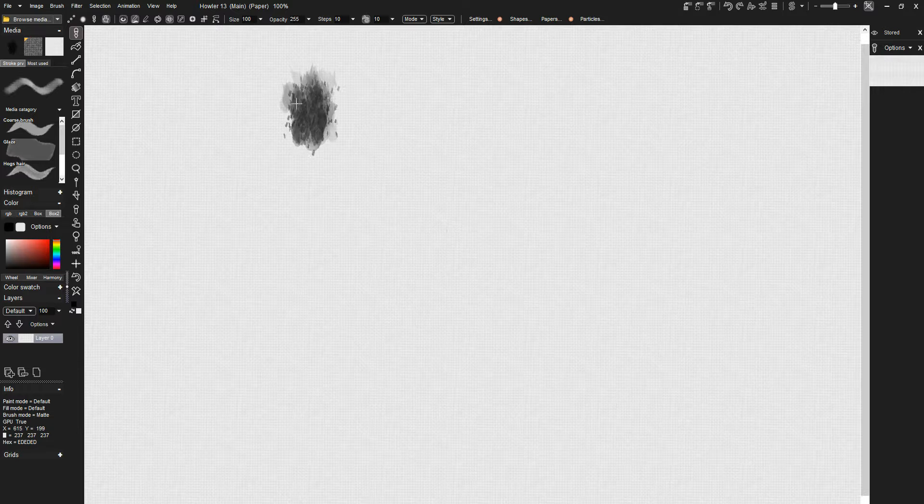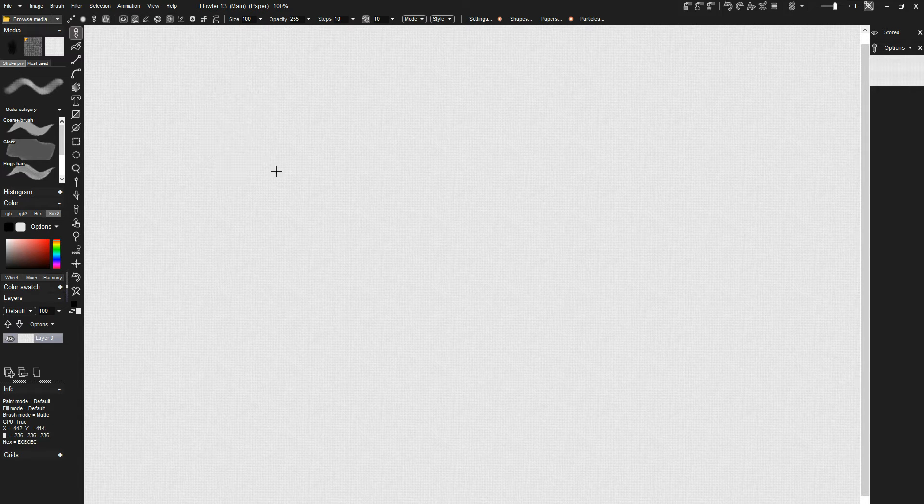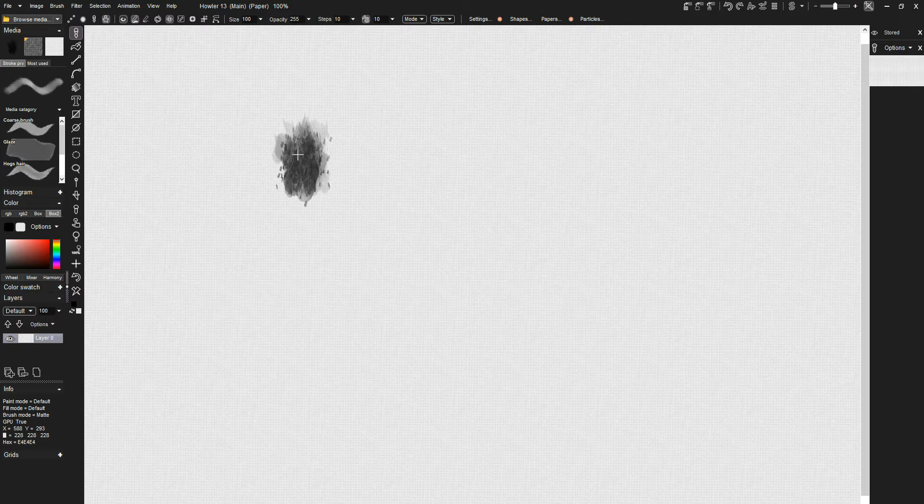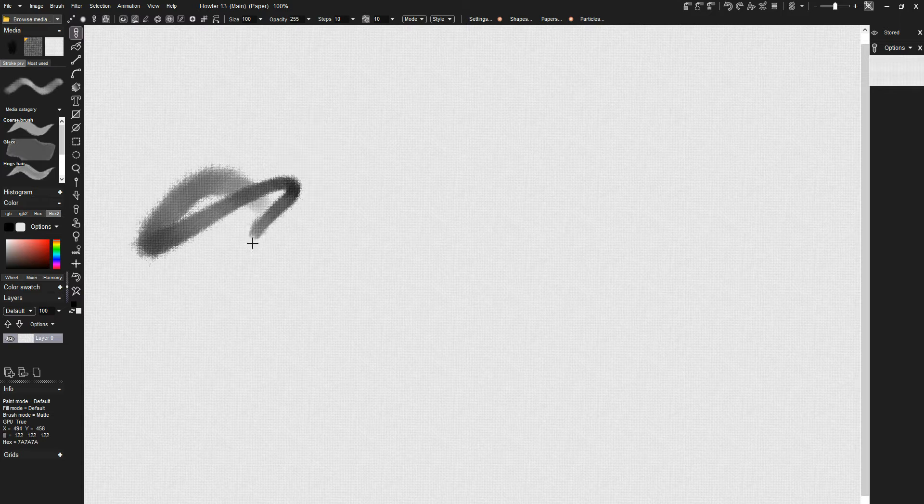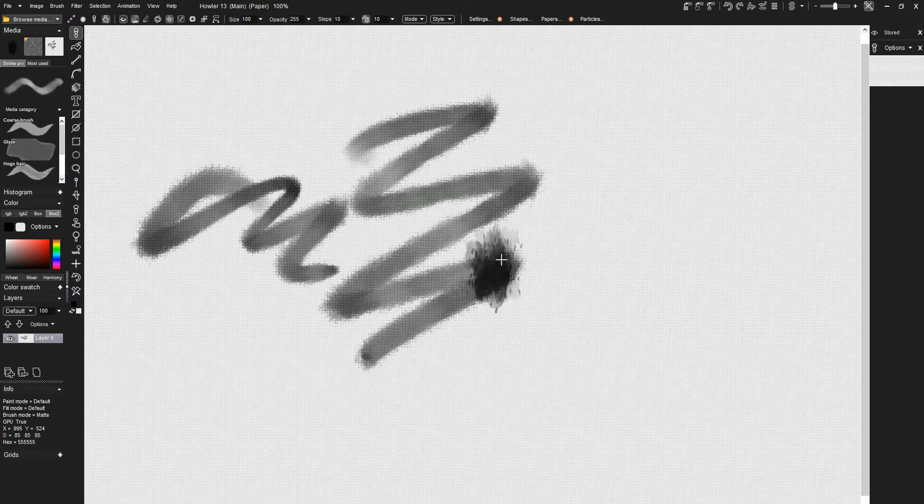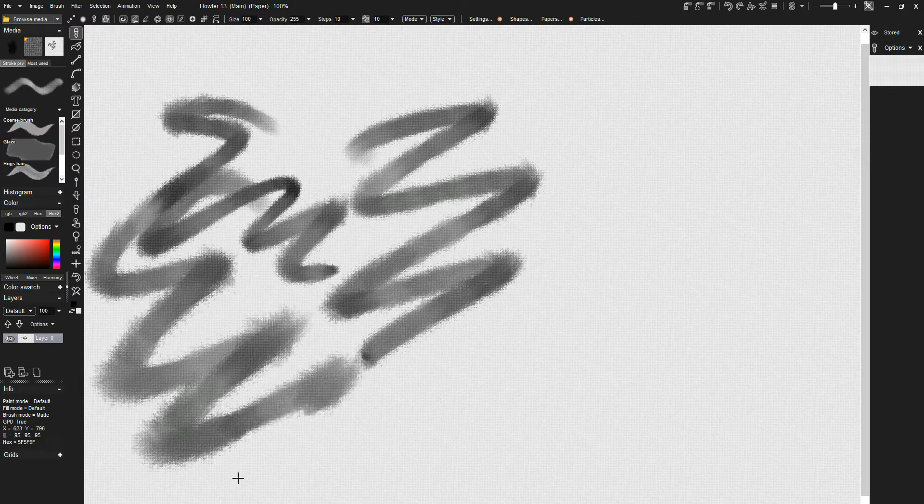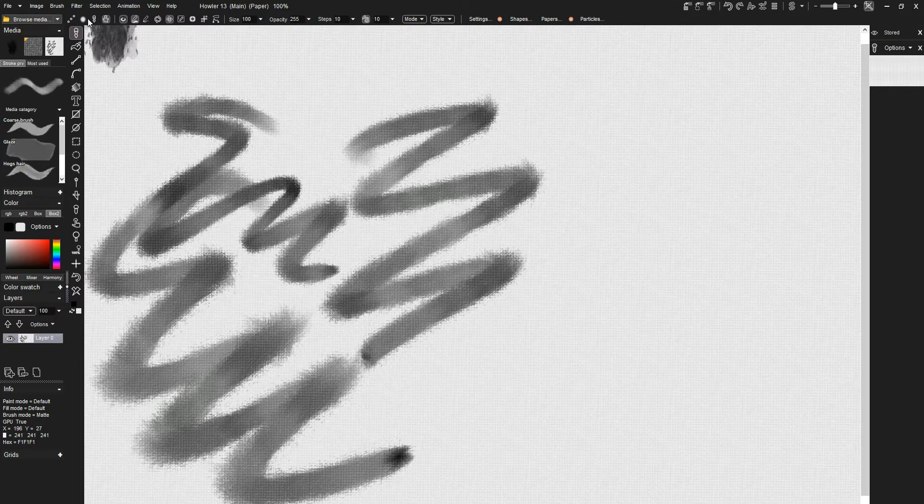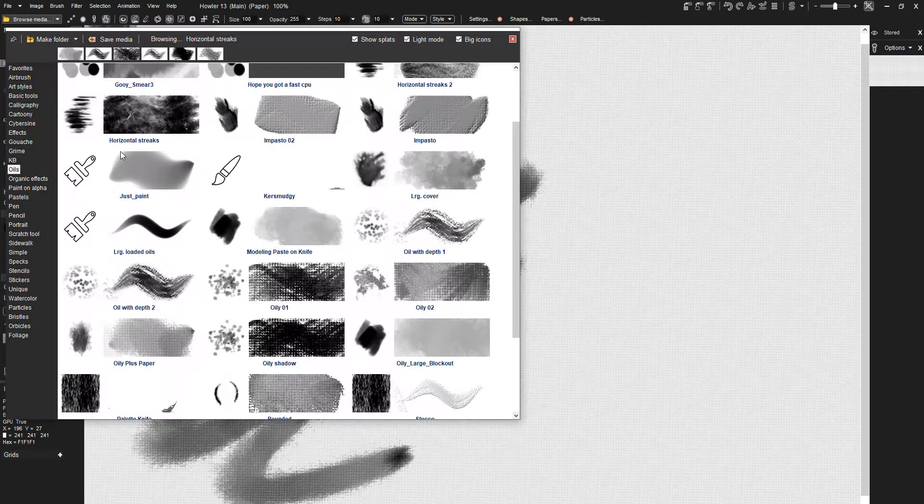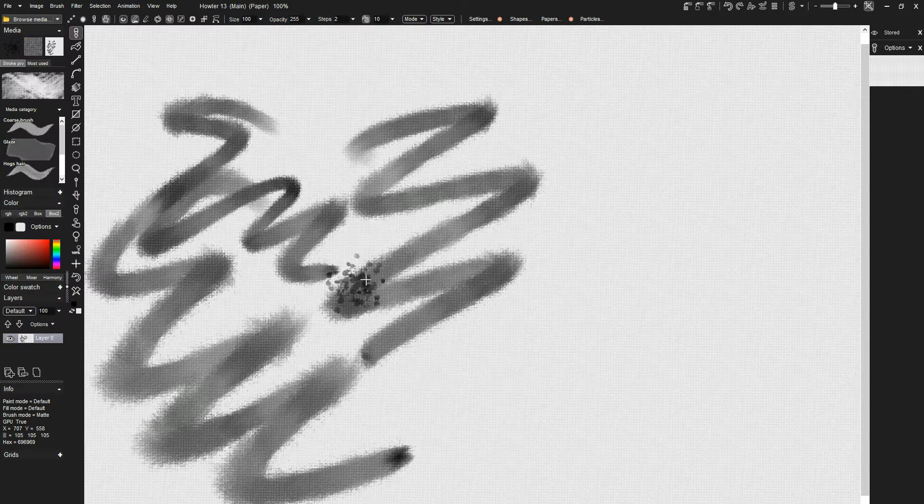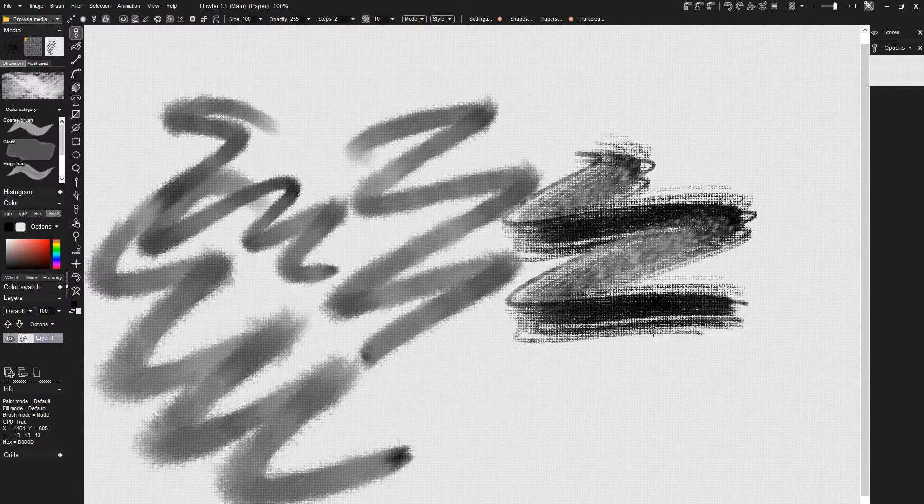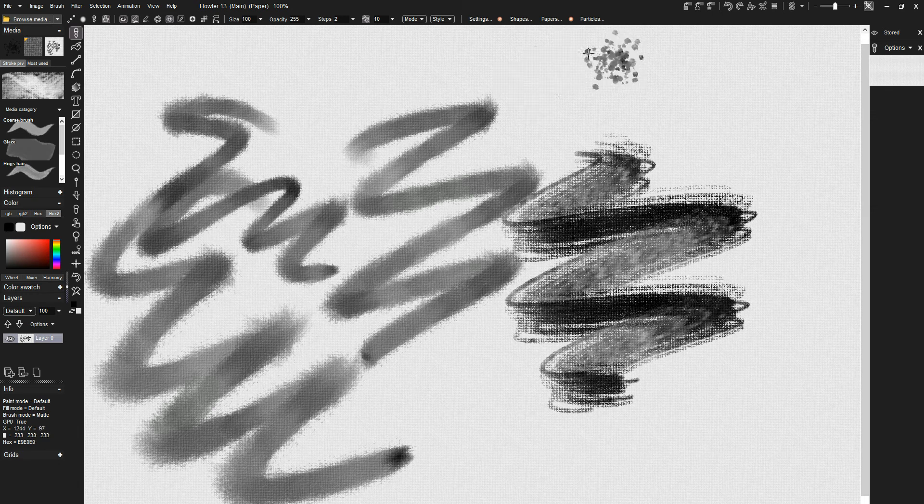Hi again. Today we're going to take a look at a situation that occasionally comes up. In most cases, brushes will respond to pressure sensitivity, but occasionally you'll find a particular brush that does not respond to sensitivity.